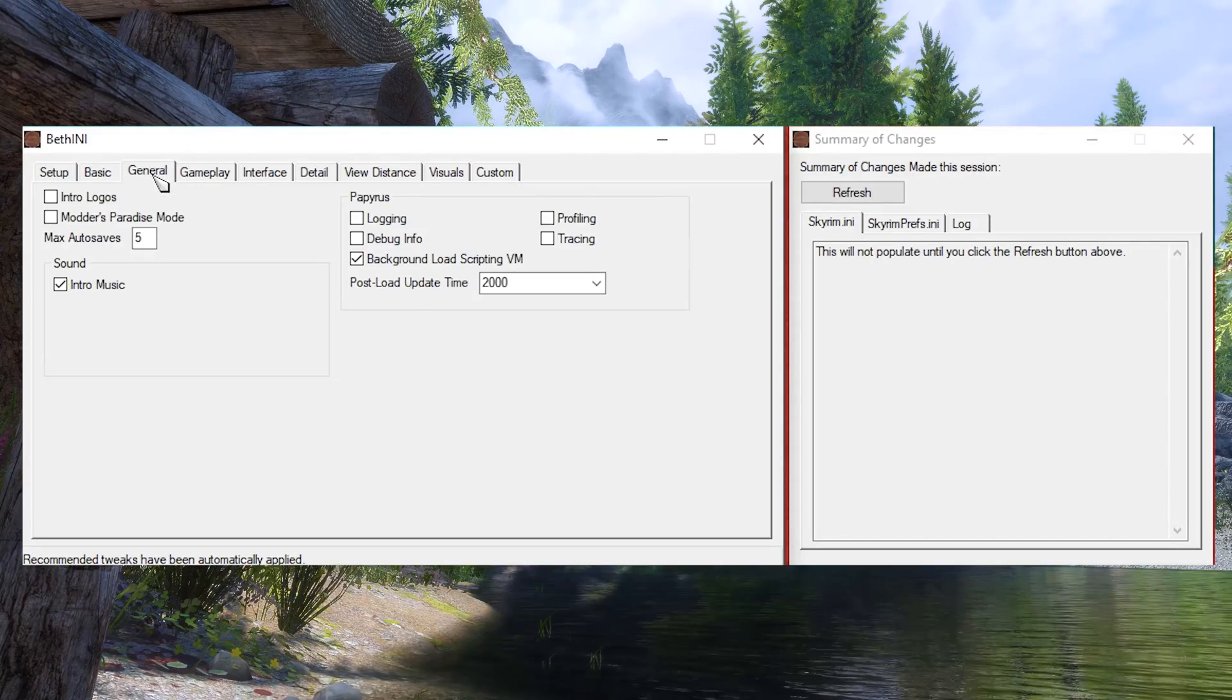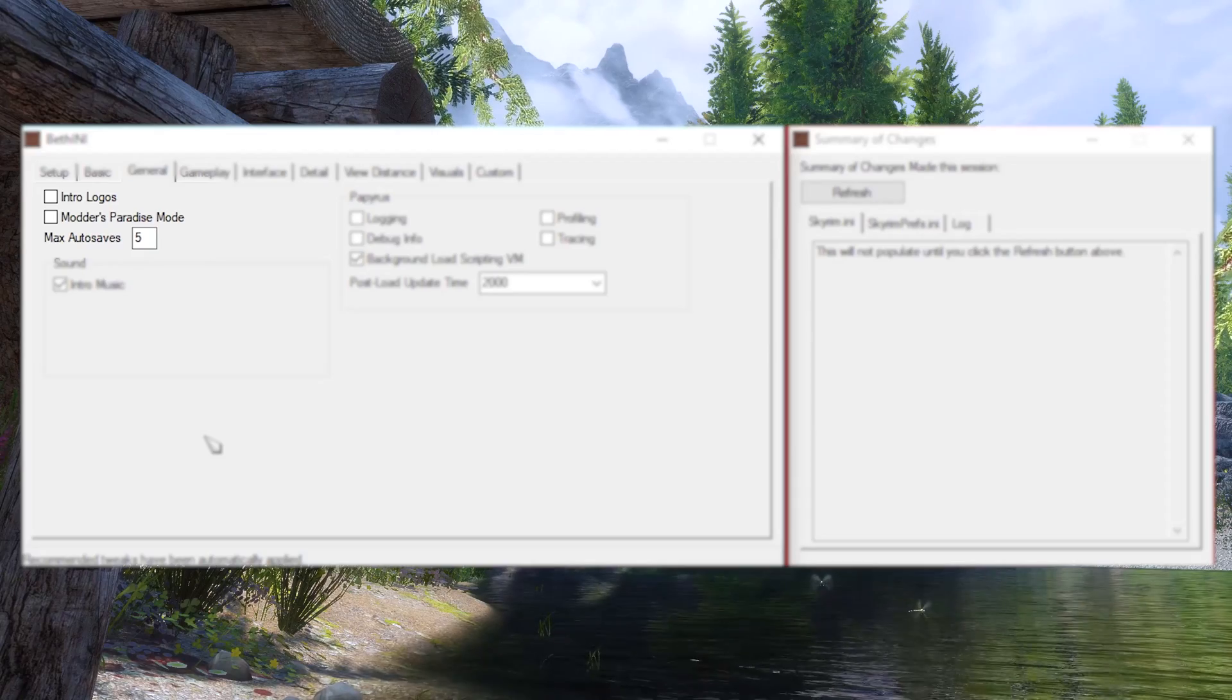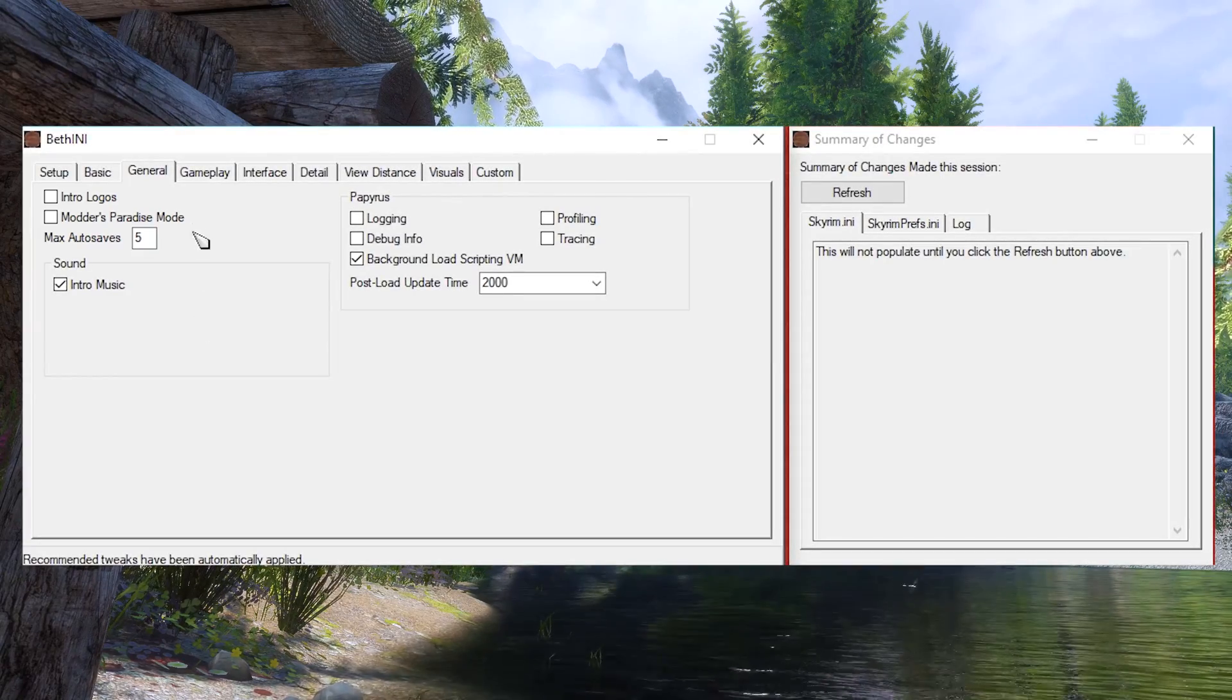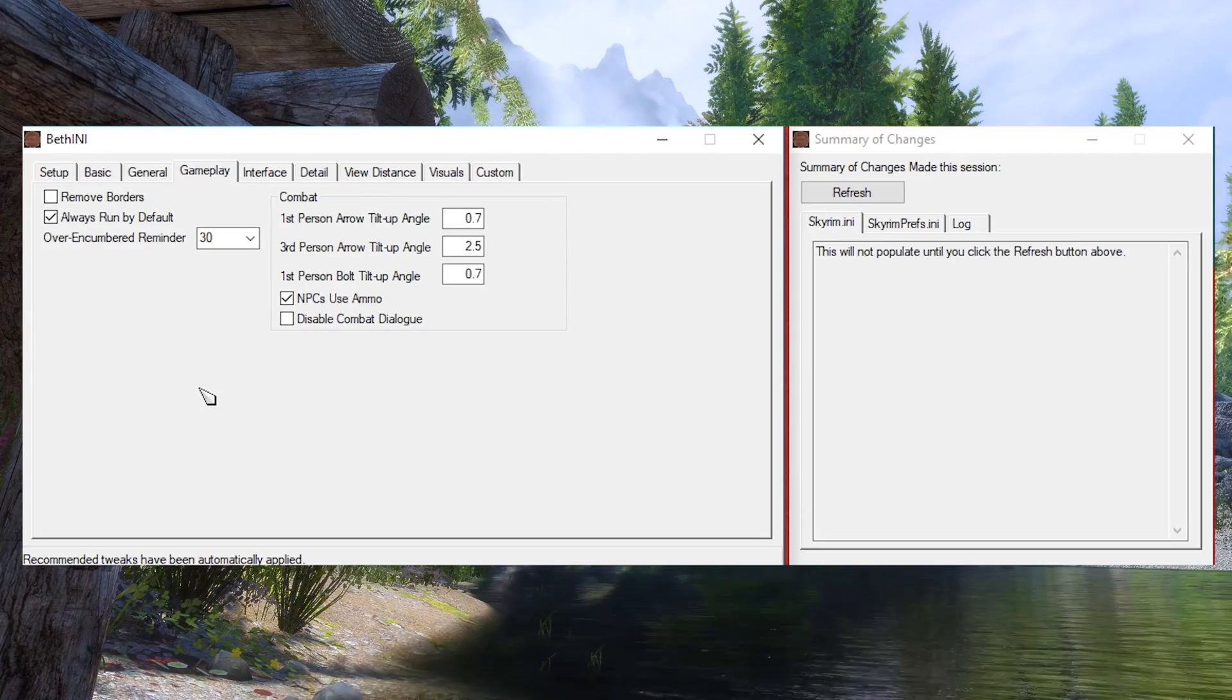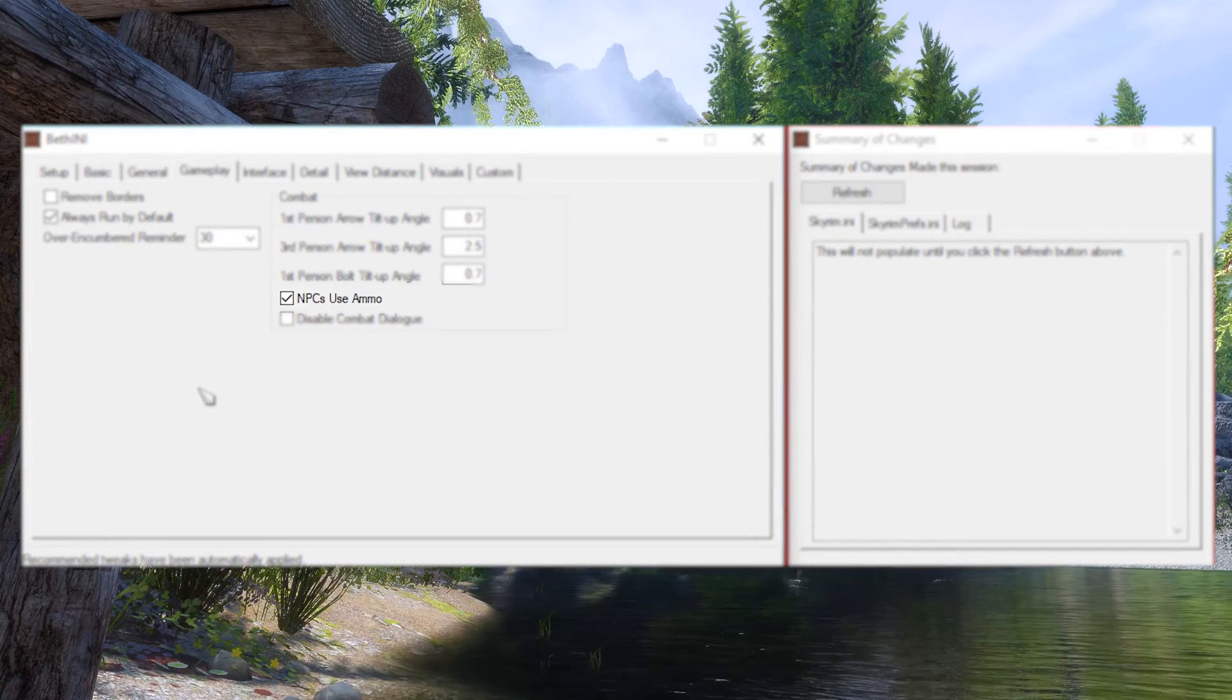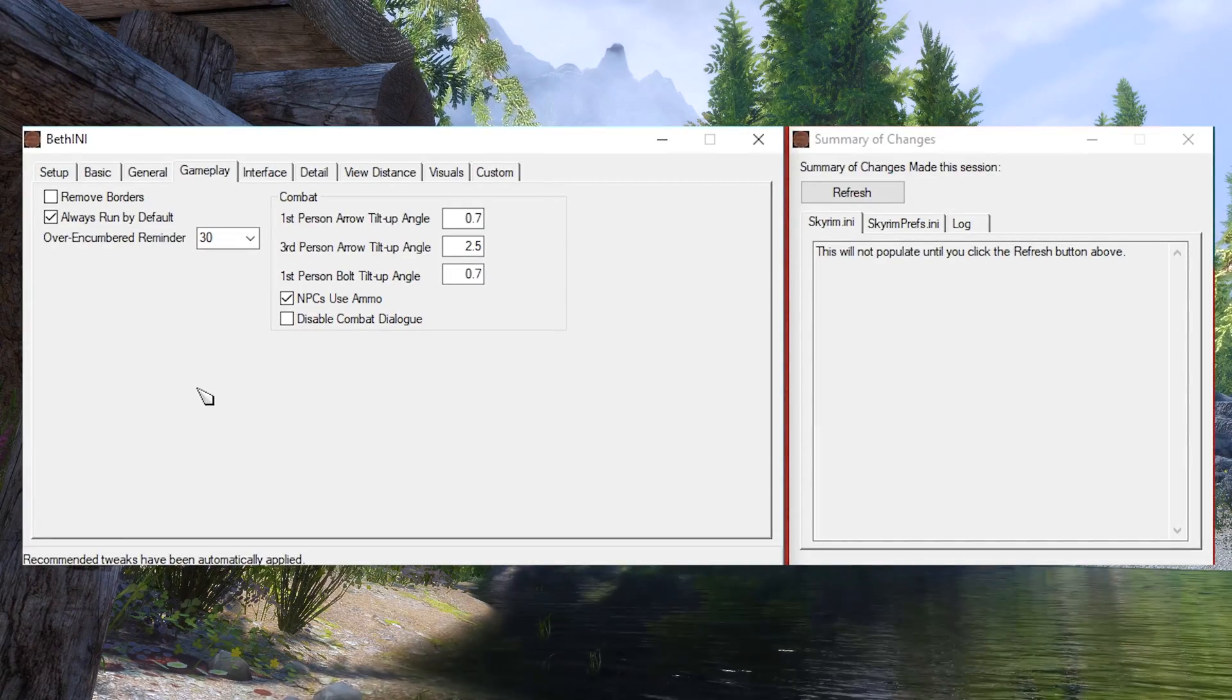In the General tab, I recommend unchecking the Intro logos for faster boot times and setting your preferred number of autosaves. Everything else, I recommend keeping at default. Gameplay is mostly good by default. Always run by default is what most people are used to. And if you want NPCs to use ammo, you can do that here. In vanilla, this setting is off by default. Keep the arrow angles where BethINI recommends.